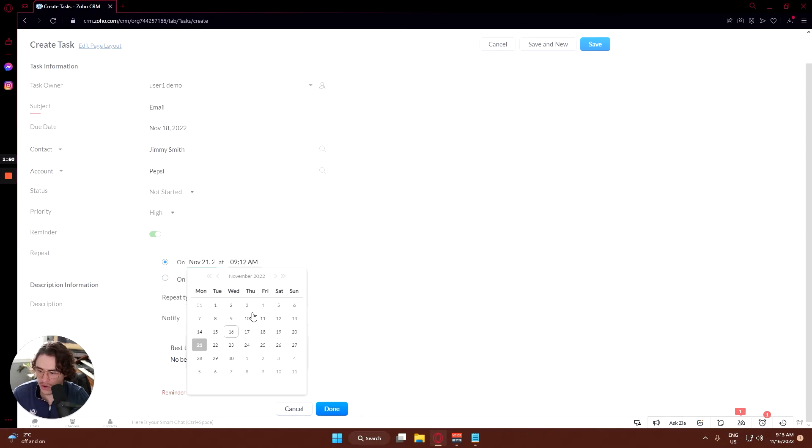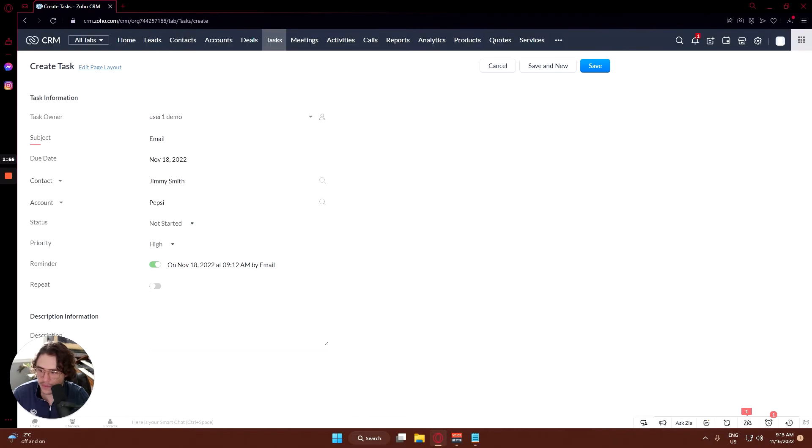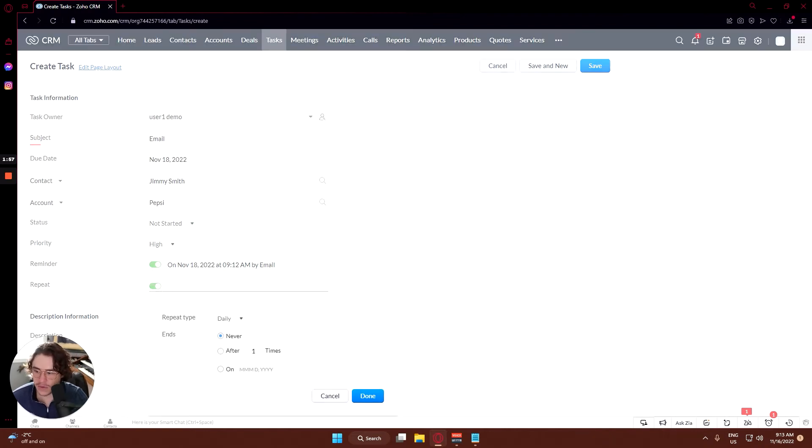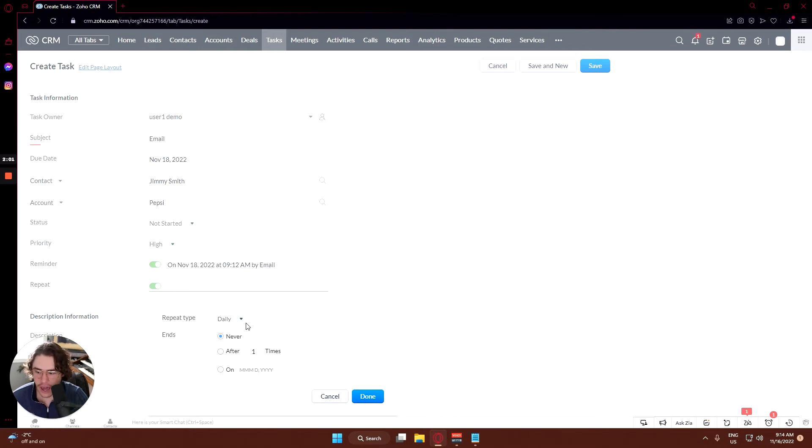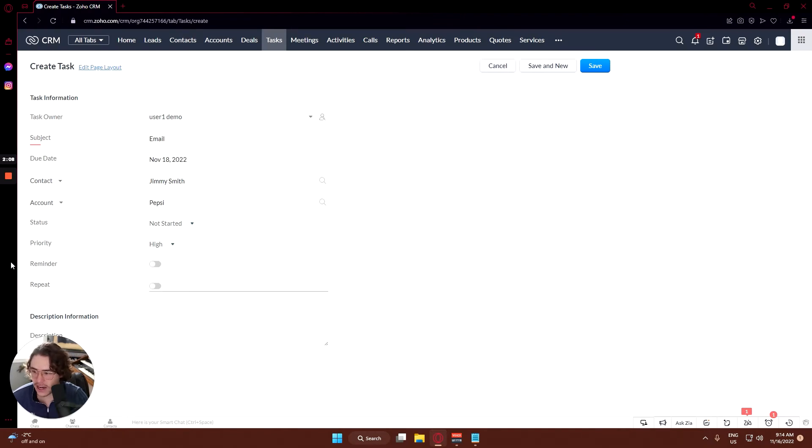We'll set the reminder for Friday, there we go. And you can repeat them too - you can repeat it every day until you've completed it, or weekly, monthly, yearly, or you can set custom parameters. Really, really helpful. But in this case we're not going to need any repeats or reminders.